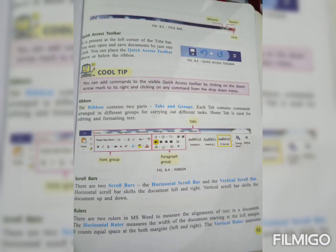Now, Ribbon. The ribbon contains two parts, tabs and groups. Each tab contains commands arranged in different groups for carrying out different tasks. Home tab is used for editing and formatting text. That means the tab contains groups of different commands, and the home tab is used for editing and formatting.